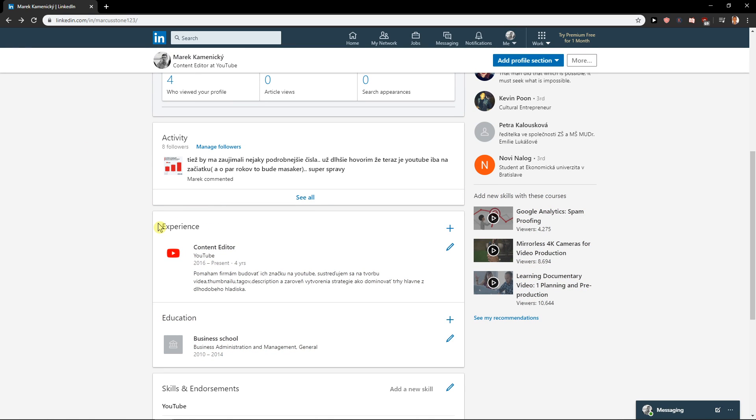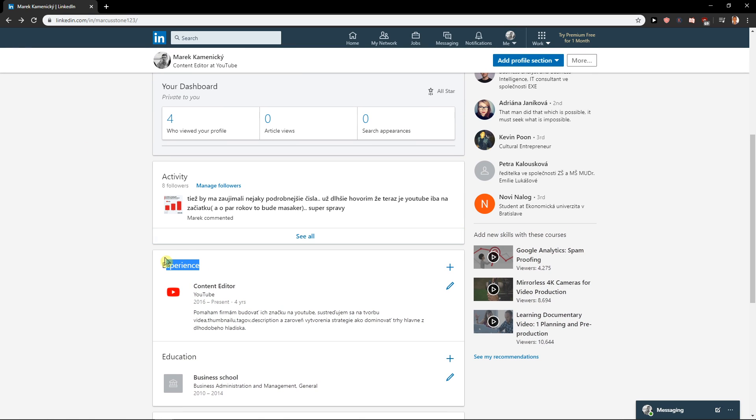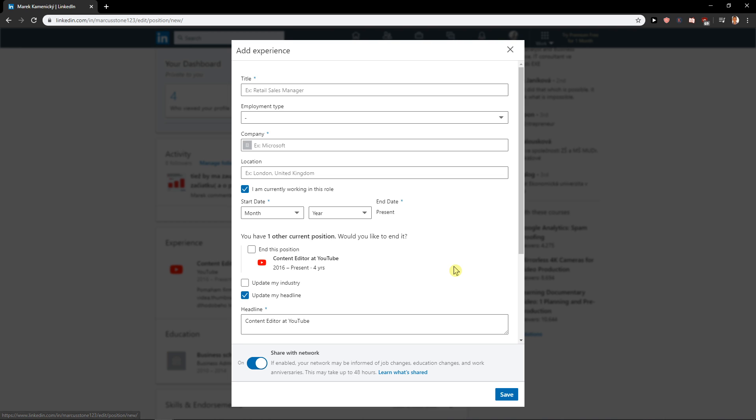you'll have it here, Experience. Now you want to click here, plus, and now you want to write a title.